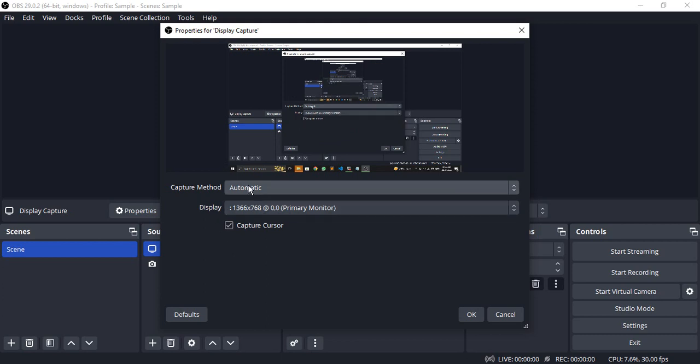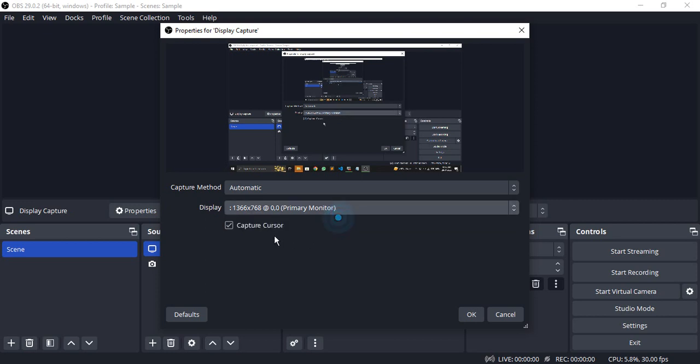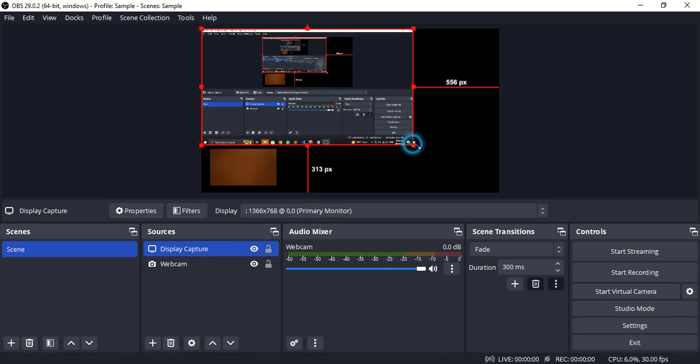This is my screen. Make sure the capture method is set to Automatic. Select the monitor—if you have multiple monitors, select the one whose display you want to capture. Make sure Capture Cursor is turned on if you want your cursor shown on screen. I want to show my cursor, so I'm enabling Capture Cursor. Click OK.